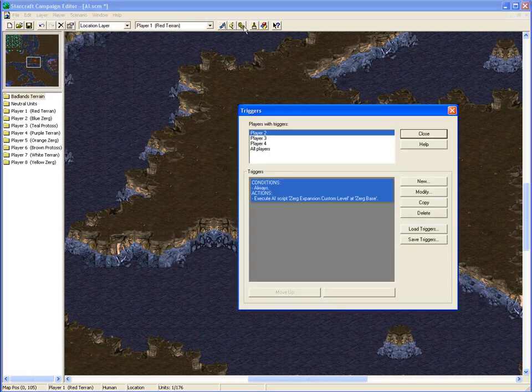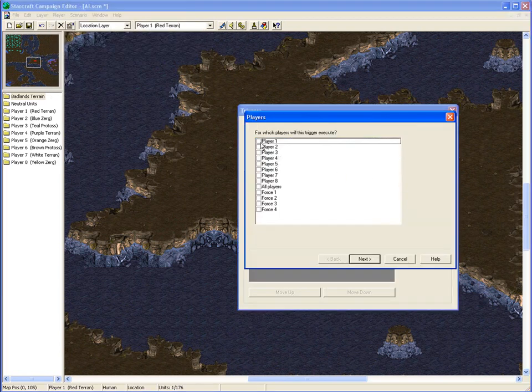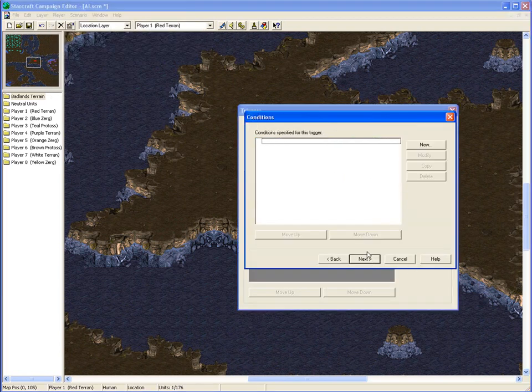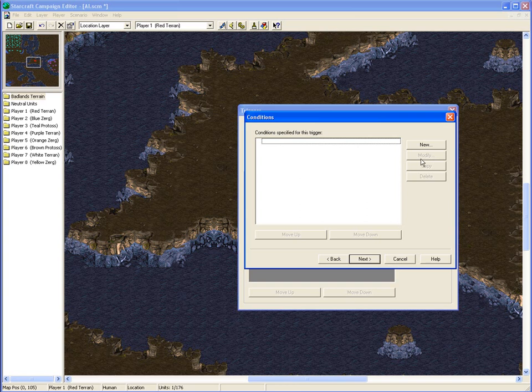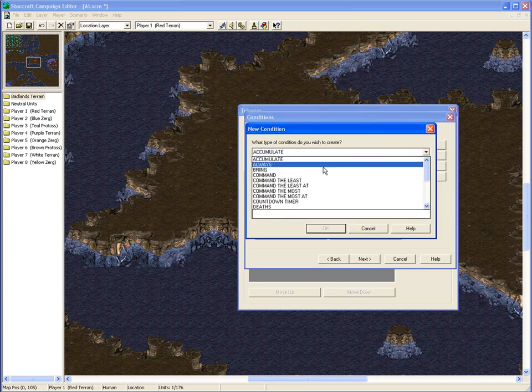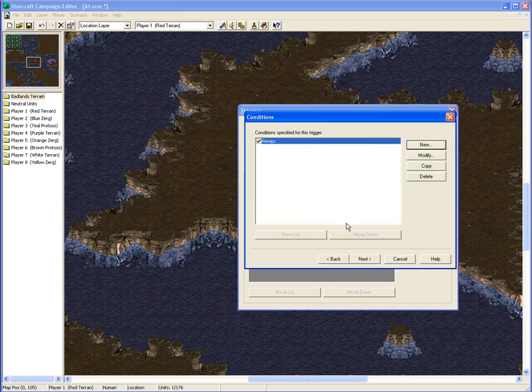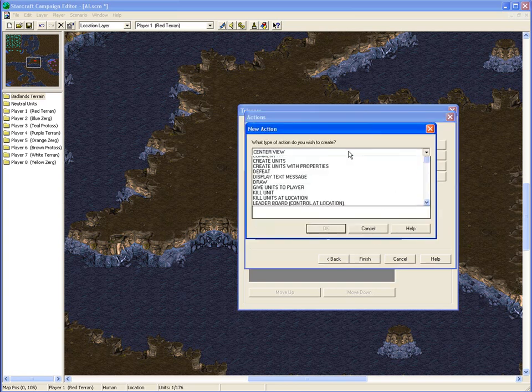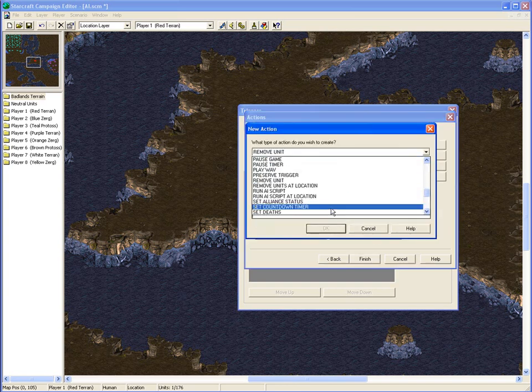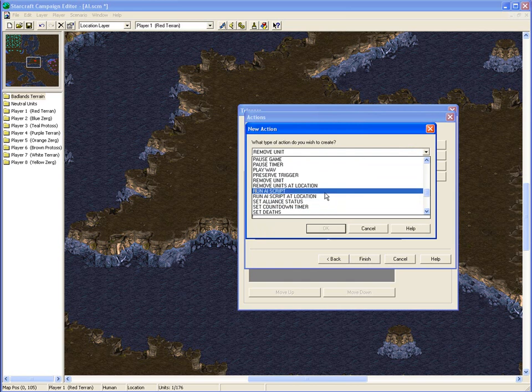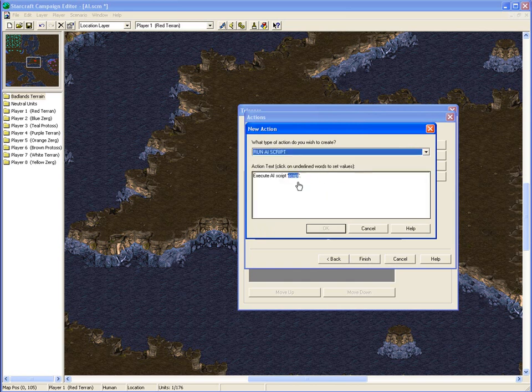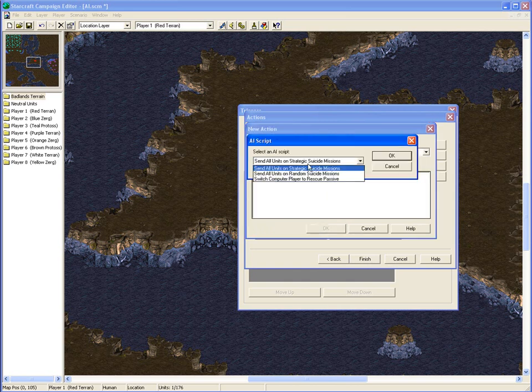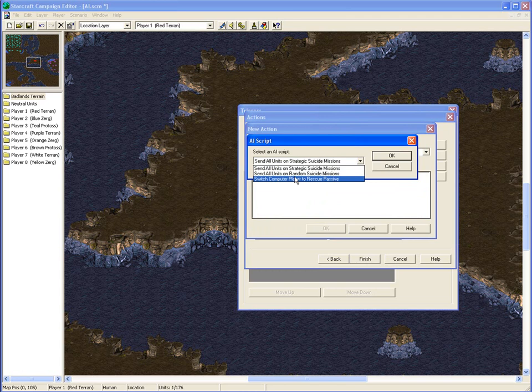As you might have noticed, there was other AI scripts there. So just make a random one. The just run AI scripts are very limited in what you can choose here, and they'll just send every unit of that player to go do these things which aren't very imaginative.